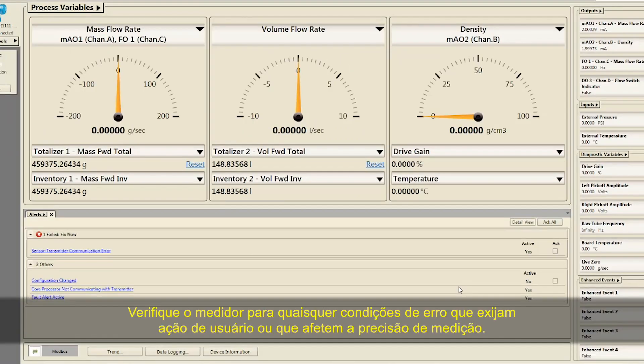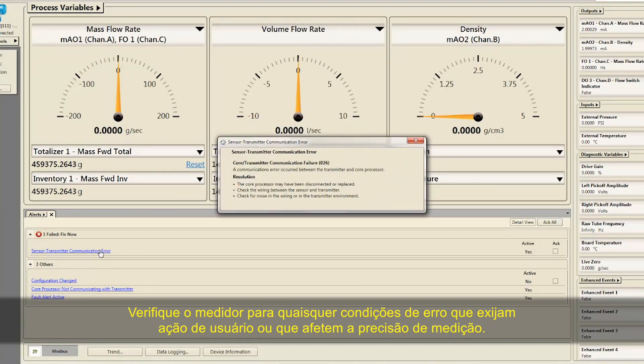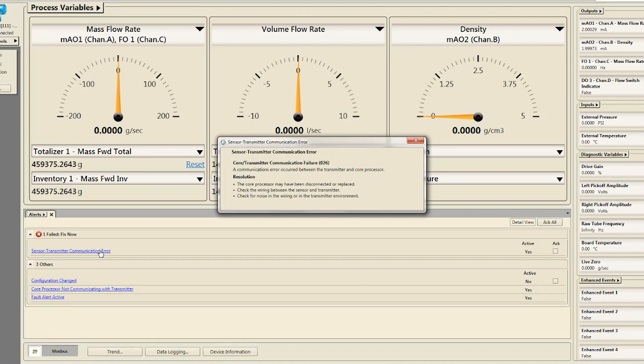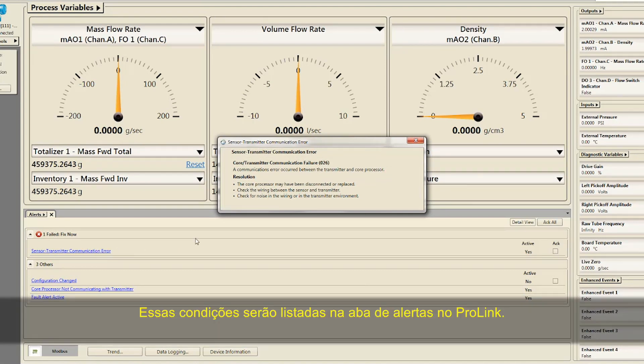Check the meter for any error conditions that require user action or that affect measurement accuracy. These conditions will be listed on the Alerts tab in ProLink.